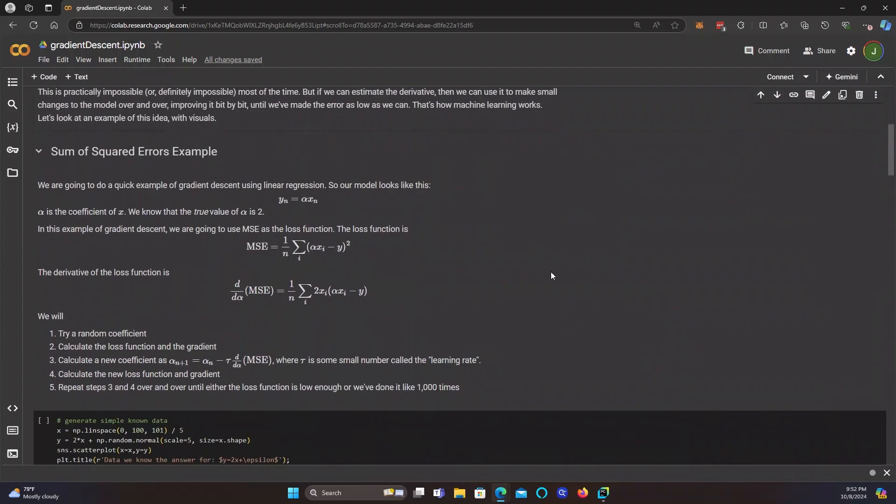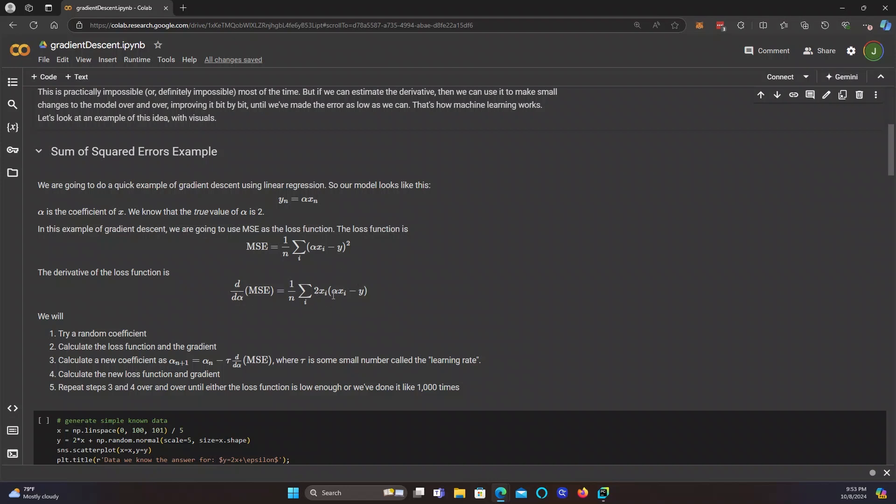We're going to do a quick example of gradient descent using linear regression. Our model looks like this, y is equal to some coefficient times x. And alpha is the coefficient of x, and we know that the true value of the coefficient is 2. We know that this should end up being y equals 2x. And in this example of gradient descent, we're going to use the mean squared error as the loss function. You take your predictions, which is alpha times x, you subtract off the actual values y, square it, add them all up, and divide by the number of predictions. Mean squared error. And the derivative of this loss function, this is the derivative with respect to alpha. It's a simple chain rule, and it ends up being 2 times x times the error. Sum it up, and then take the mean.